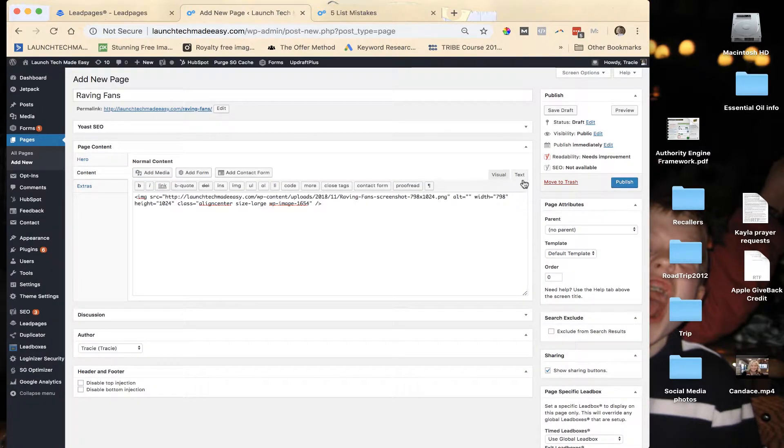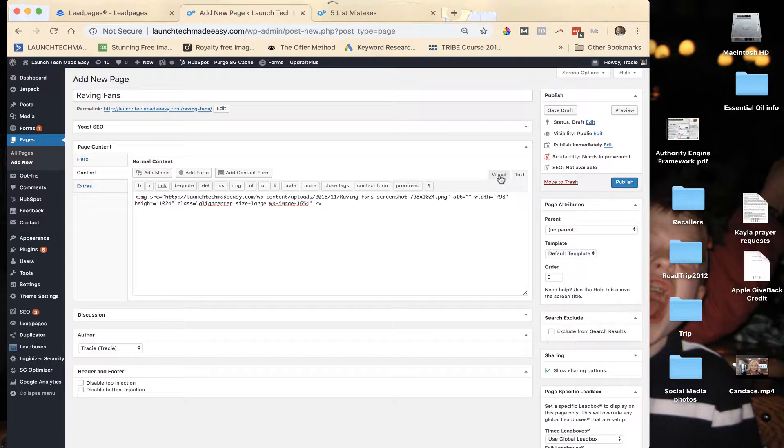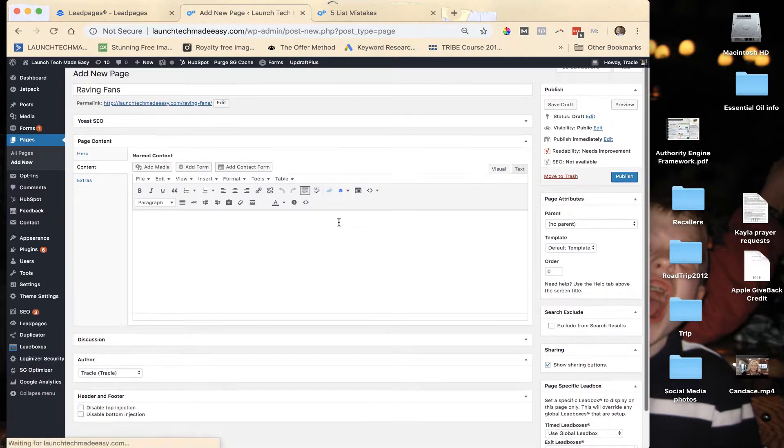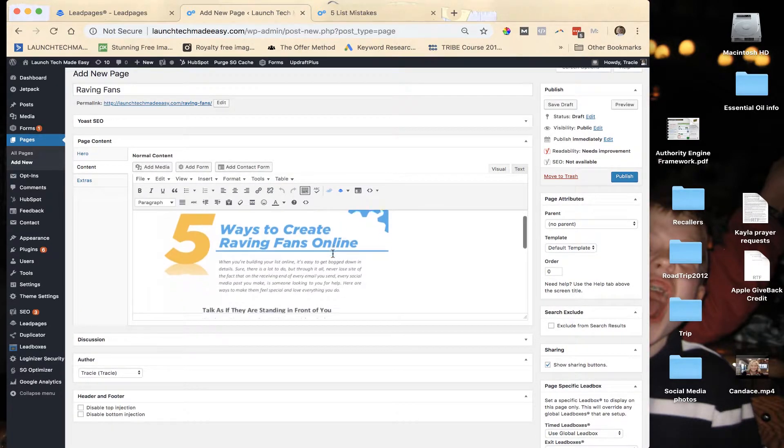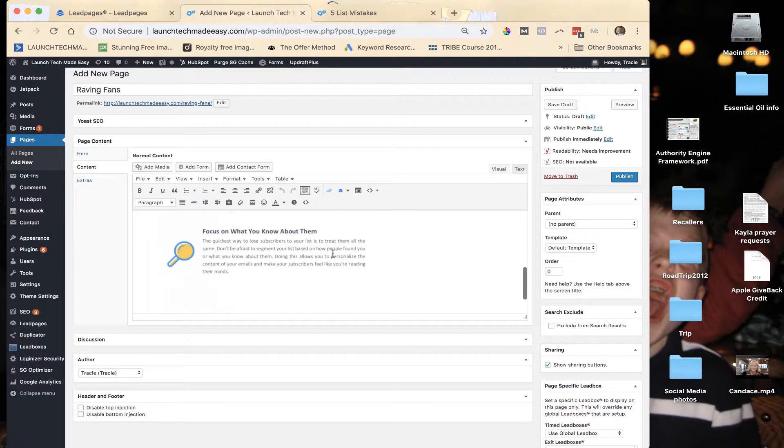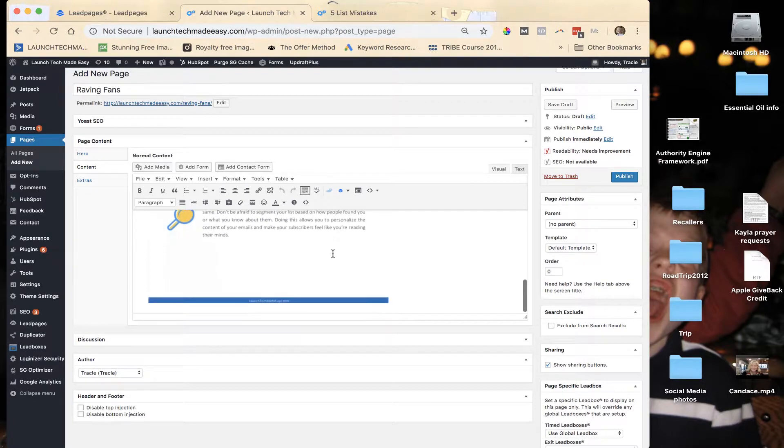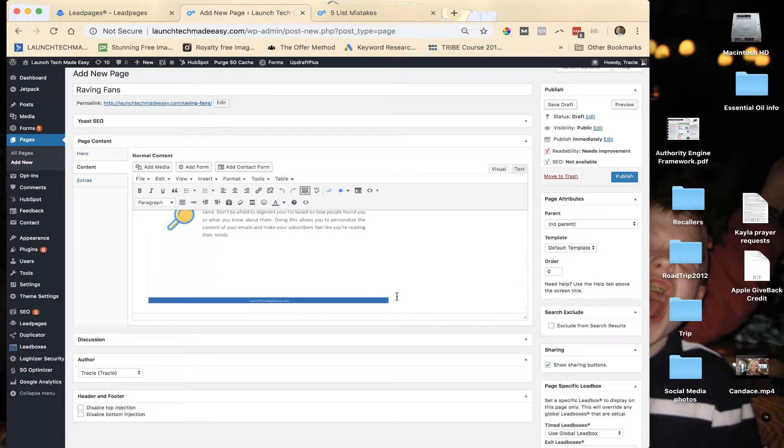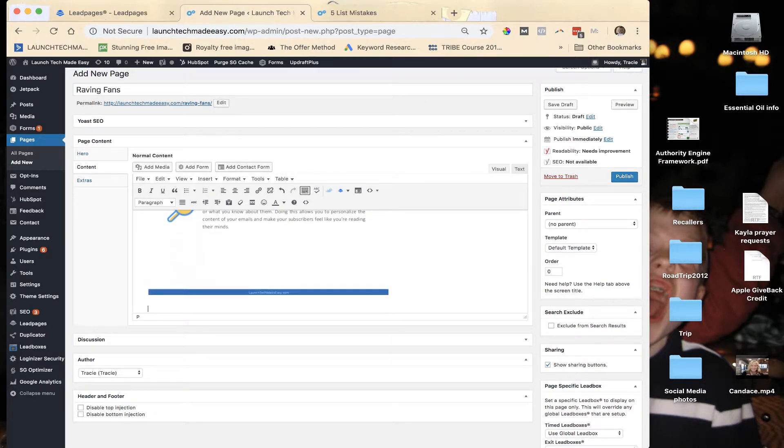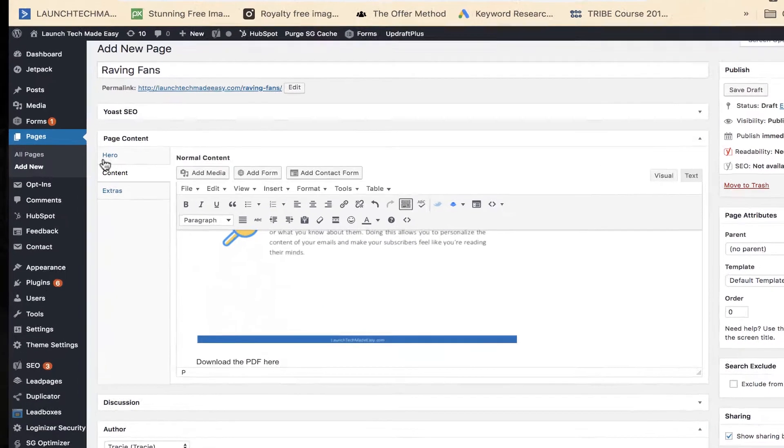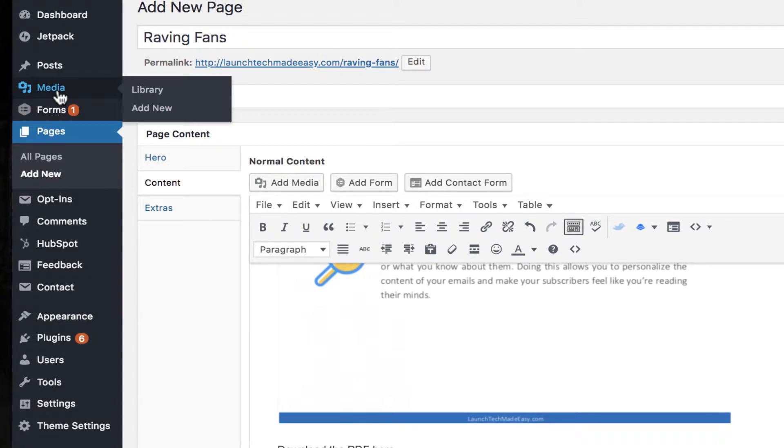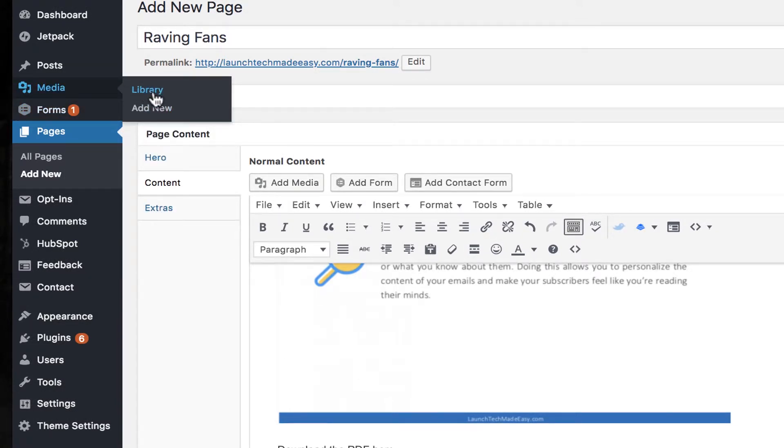And it's in the text area. So now if you go over to Visual, you'll see that it's there now. Okay, then underneath, I go past the image and I type the words 'Download the PDF here.' And I'm going to, in a new window, go to my media library.